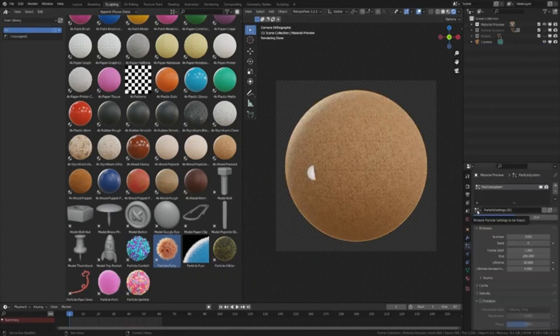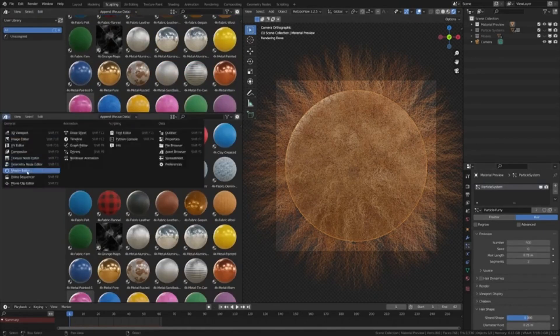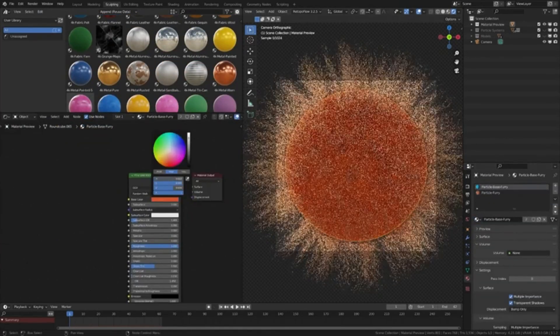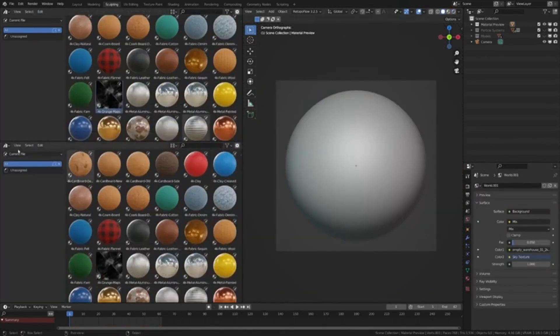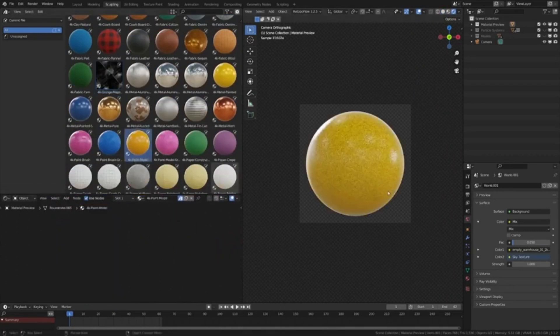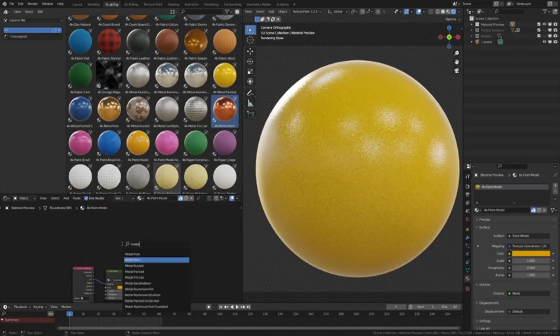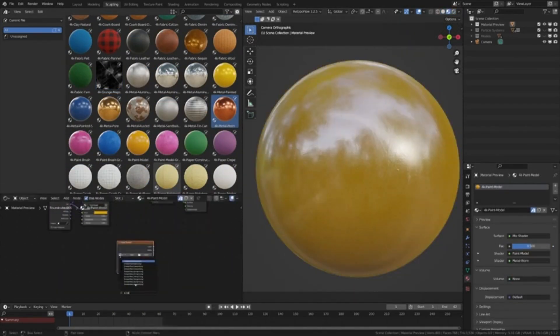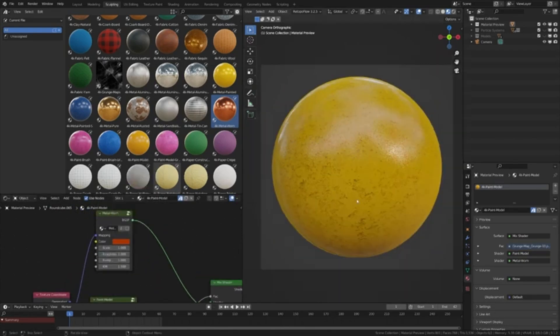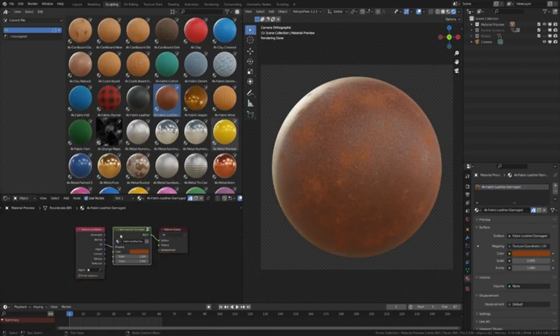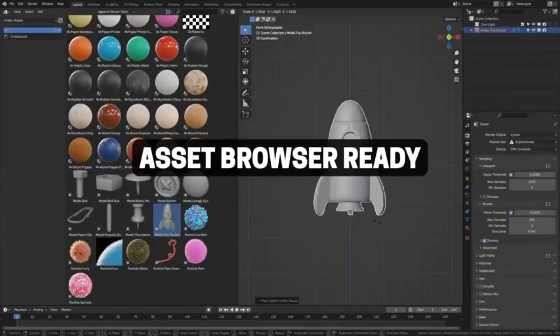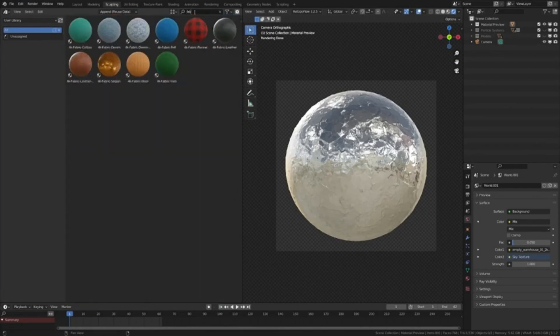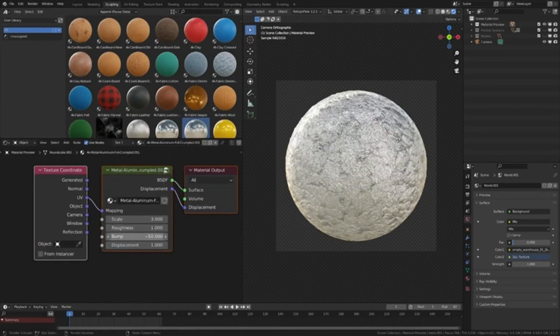Are you tired of spending hours searching for the perfect assets for your project? We've got just the thing for you, our new Crafty Asset Pack. This pack is a gold mine, boasting over 100 unique, browser-ready assets that are sure to bring your creative vision to life. From stunning materials and dynamic particles to versatile models and so much more, this pack has got you covered.